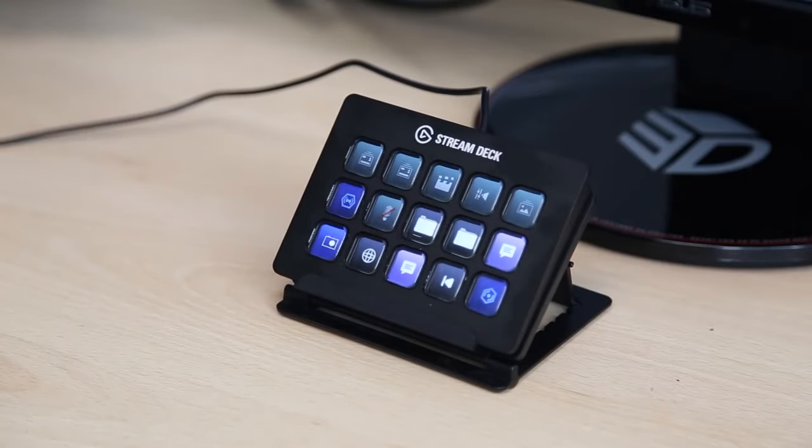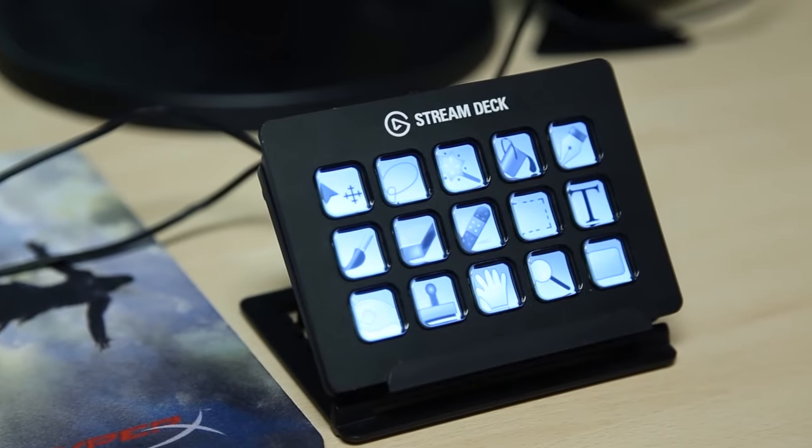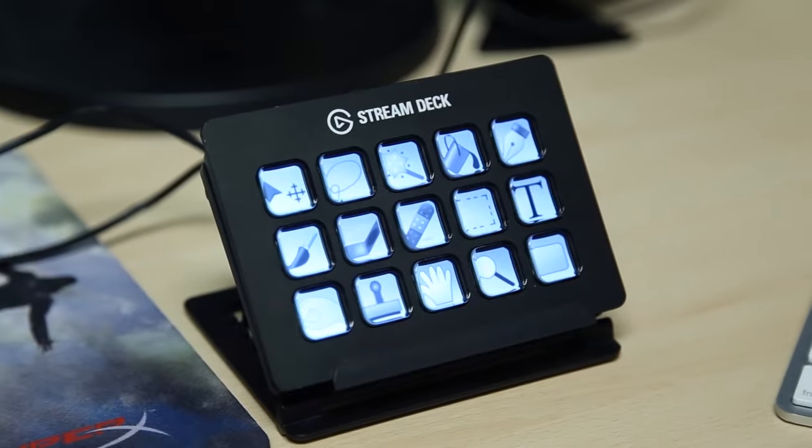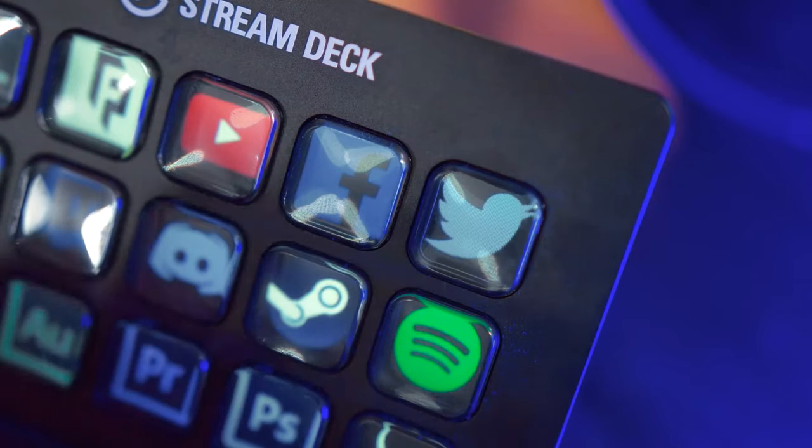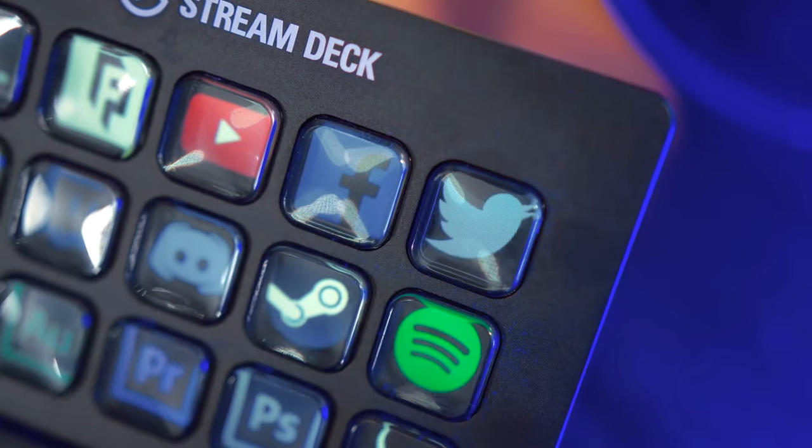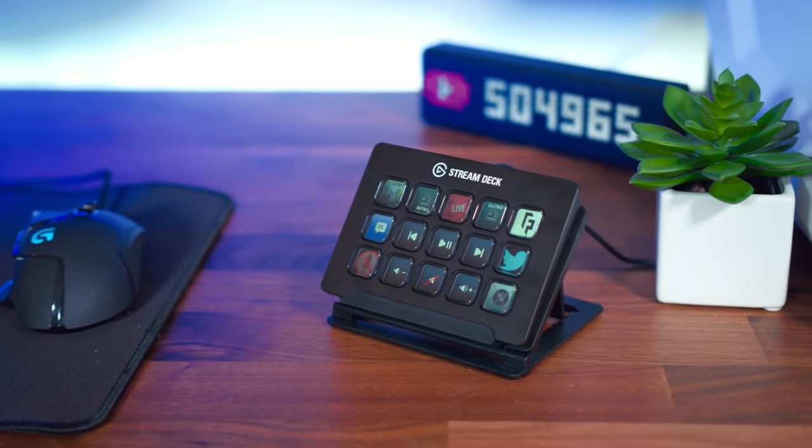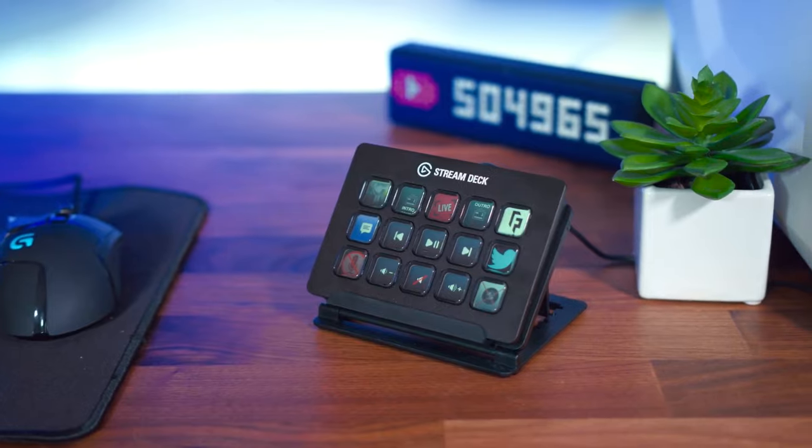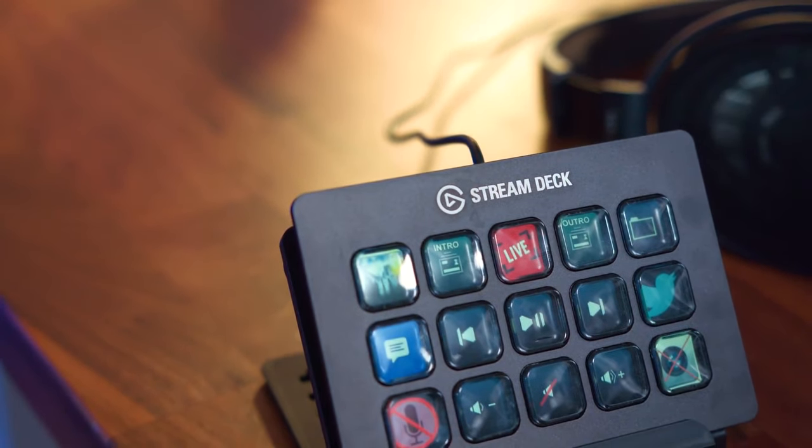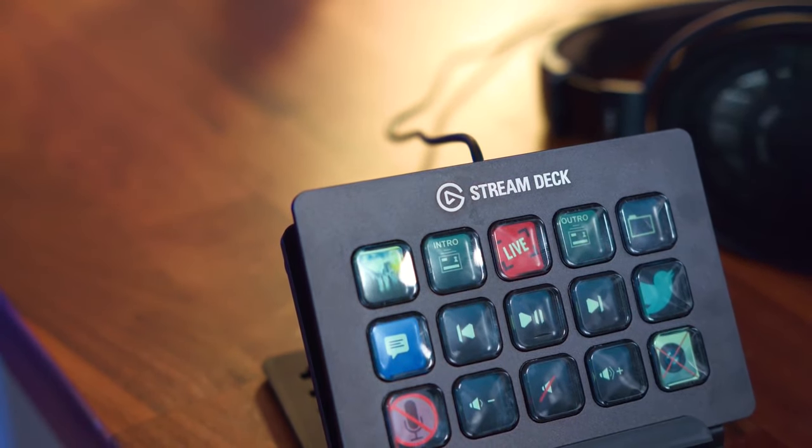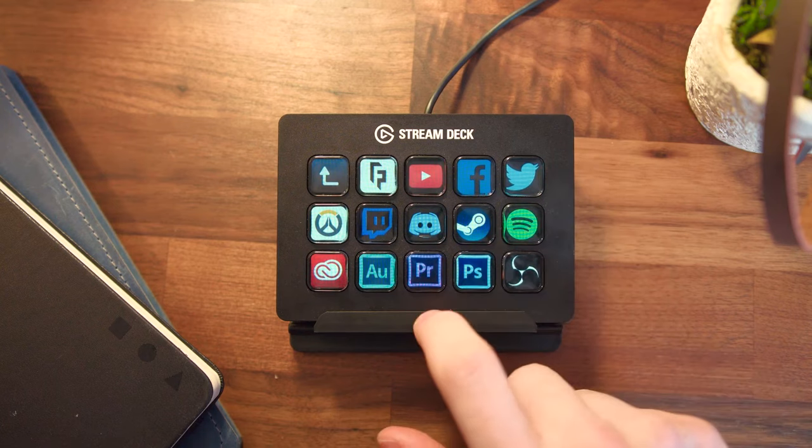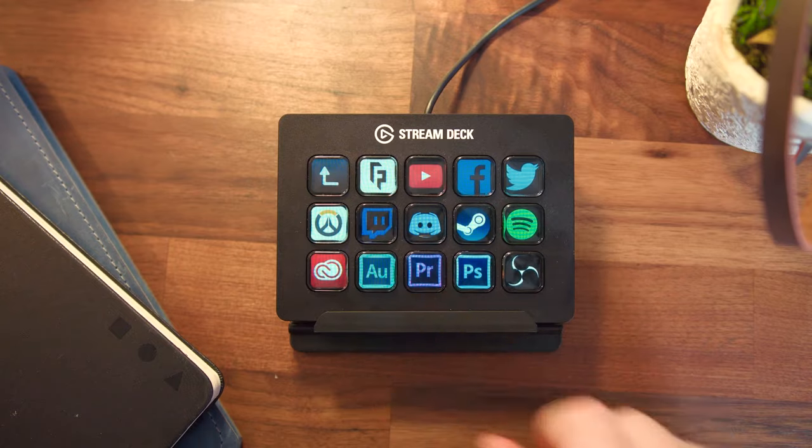So if you think you are missing something when you stream, then it's probably this little device. And don't worry, it might look elite and luxurious, but this thing will be right in your budget.